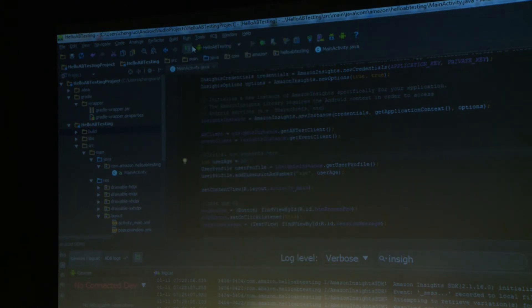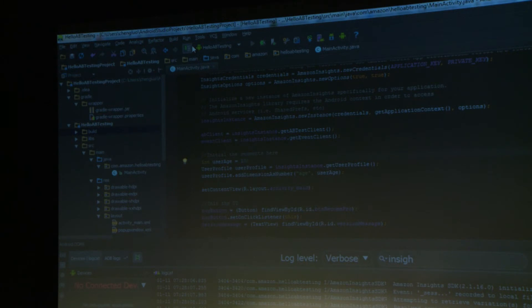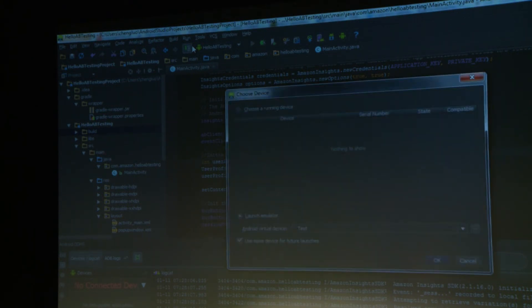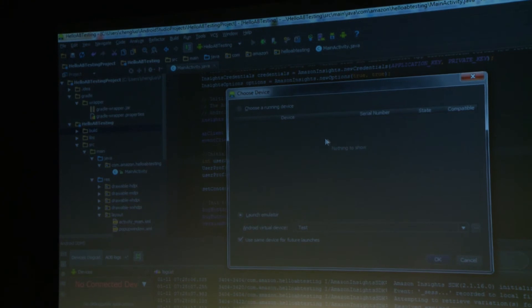So when testing in your emulator or device, always remember: once you change the variations or change the segment, go back to app settings and clear the cache data. That puts you in a new testing mode and ensures you always get fresh variations.